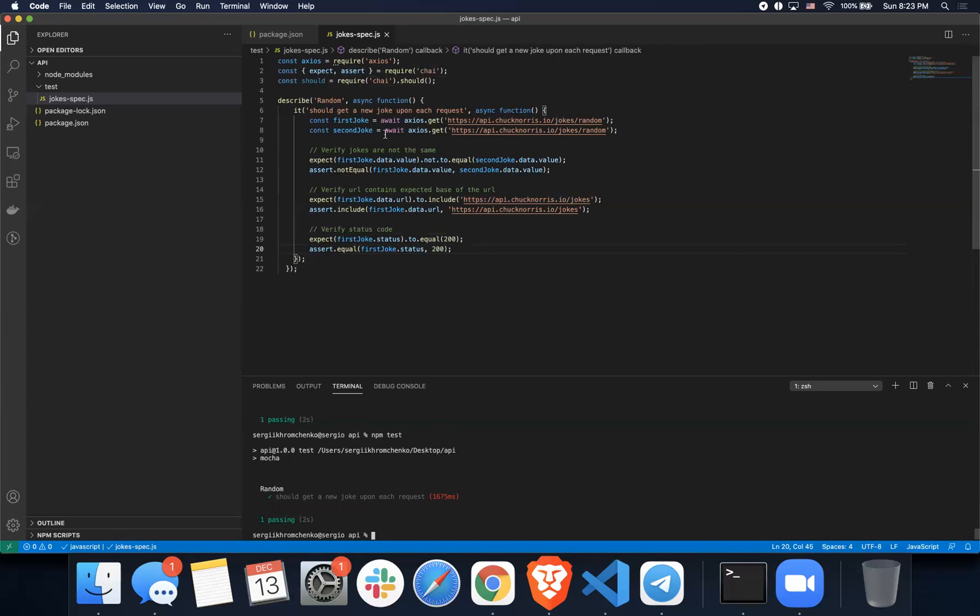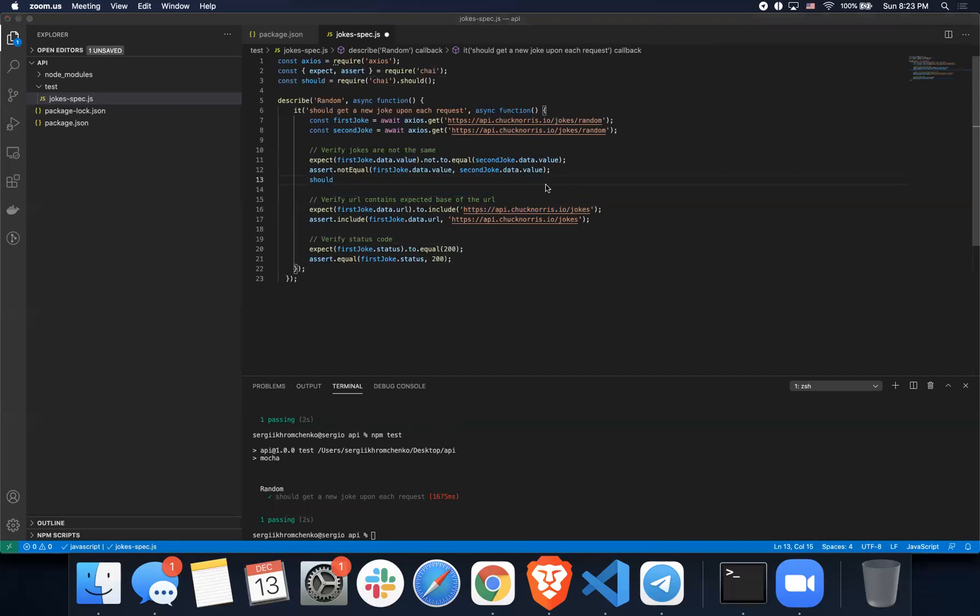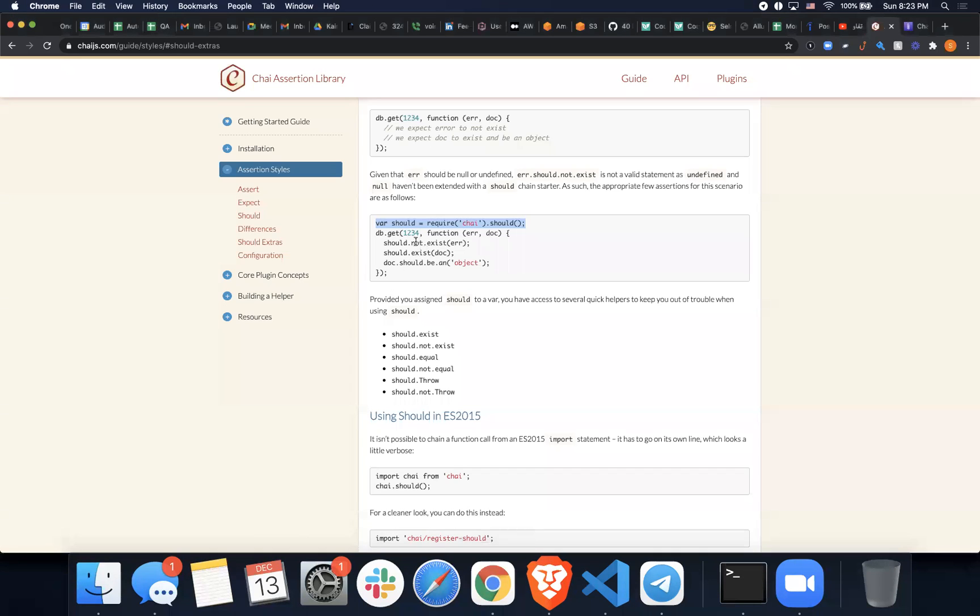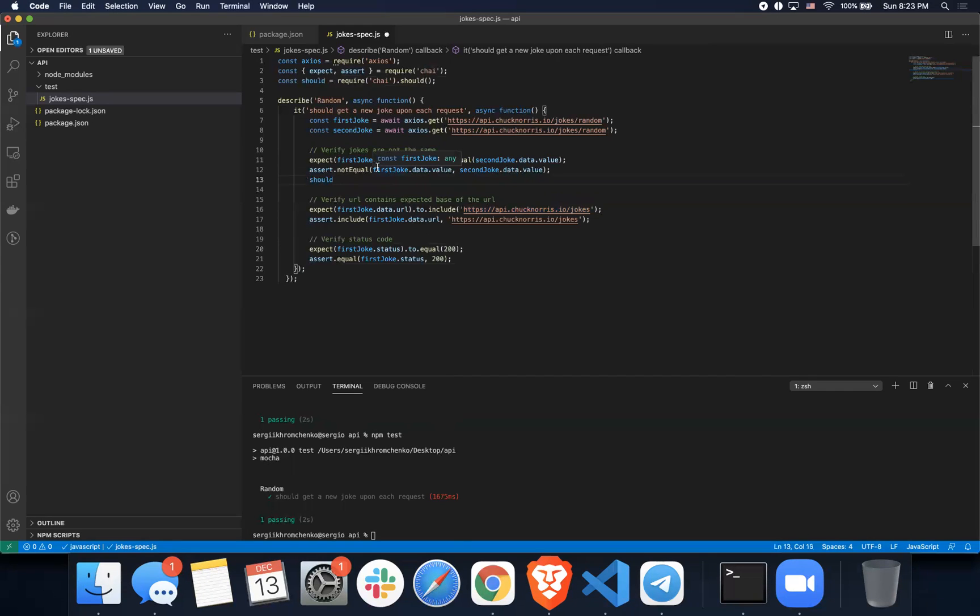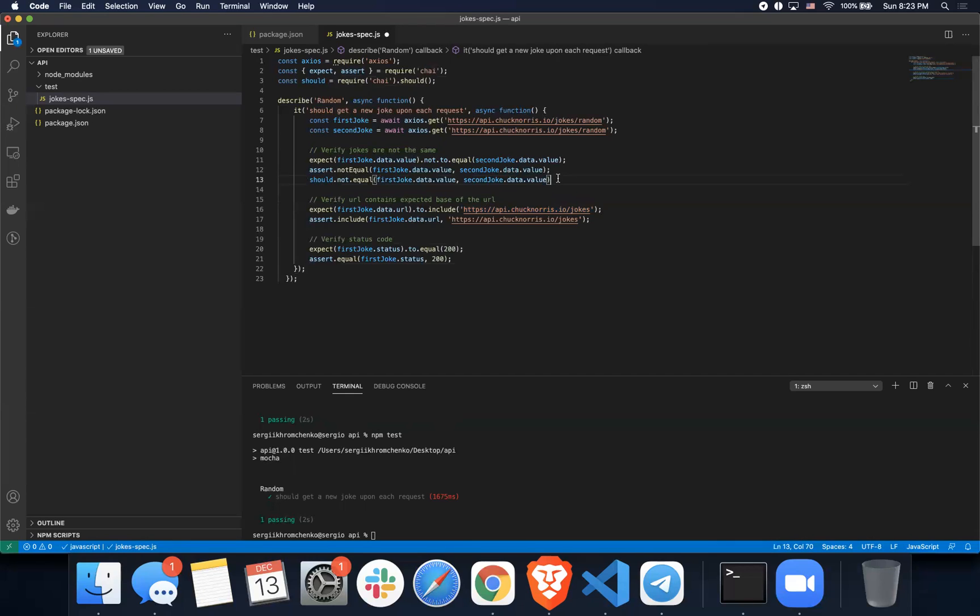So now let's add should as a third one. I don't know, what was the syntax for should? Let's see, should not equal. Should not equal and then we pass those two values inside and it's just gonna verify they're not the same.